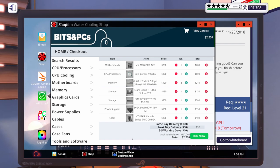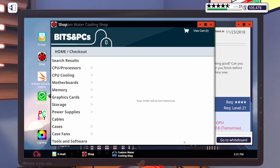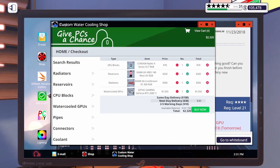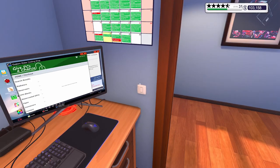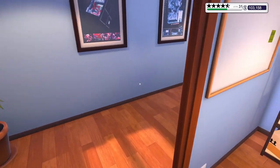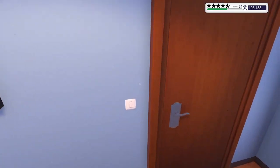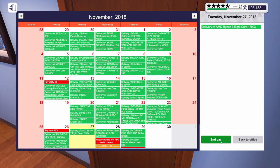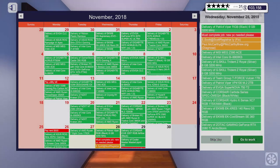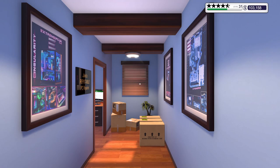We're going to put all of that in the Corsair Carbide Series Spec Omega. I don't think I've actually built in this case at all. So, it'll be interesting. See how it turns out. Let's go ahead and buy all of these parts. We will order the parts for our repairs when they come in. Let's go end our day. Let's get in our parts and our repairs and get to work.